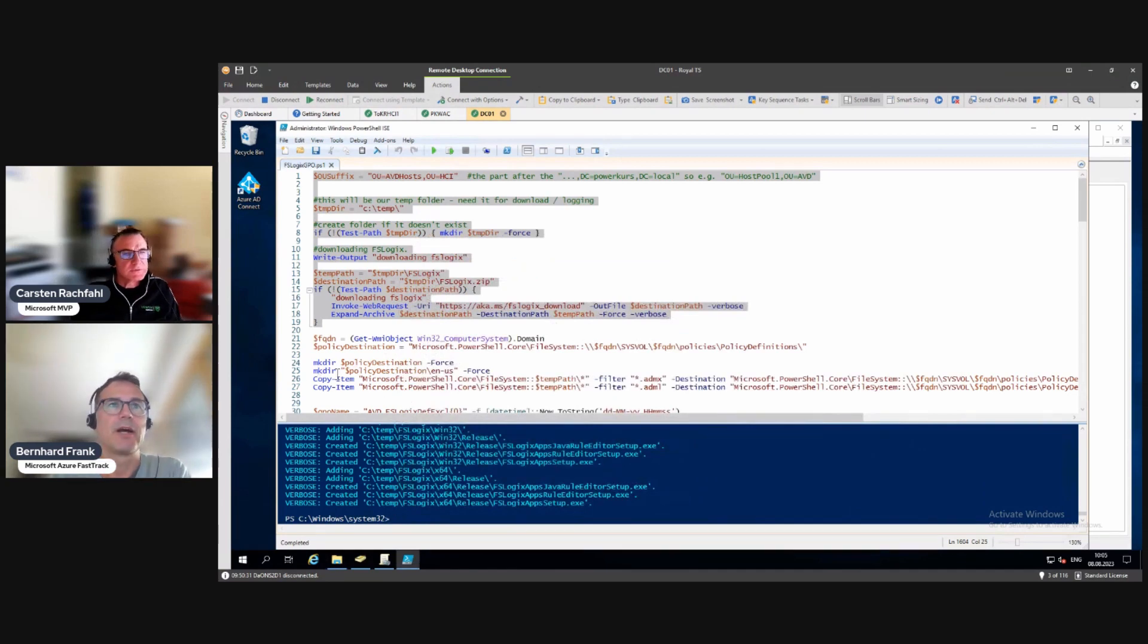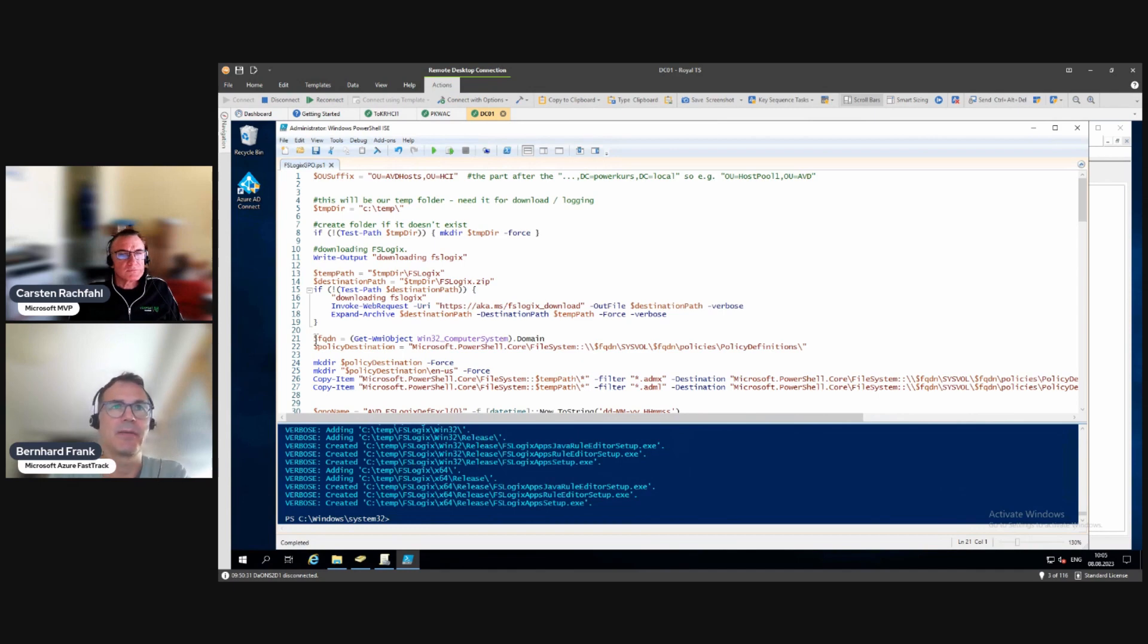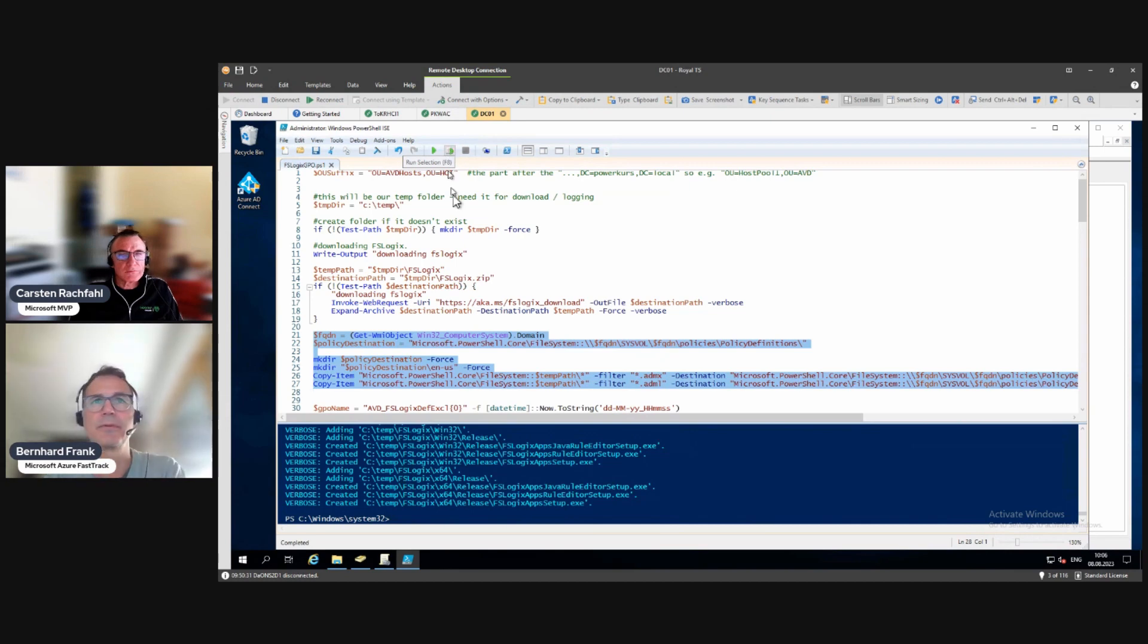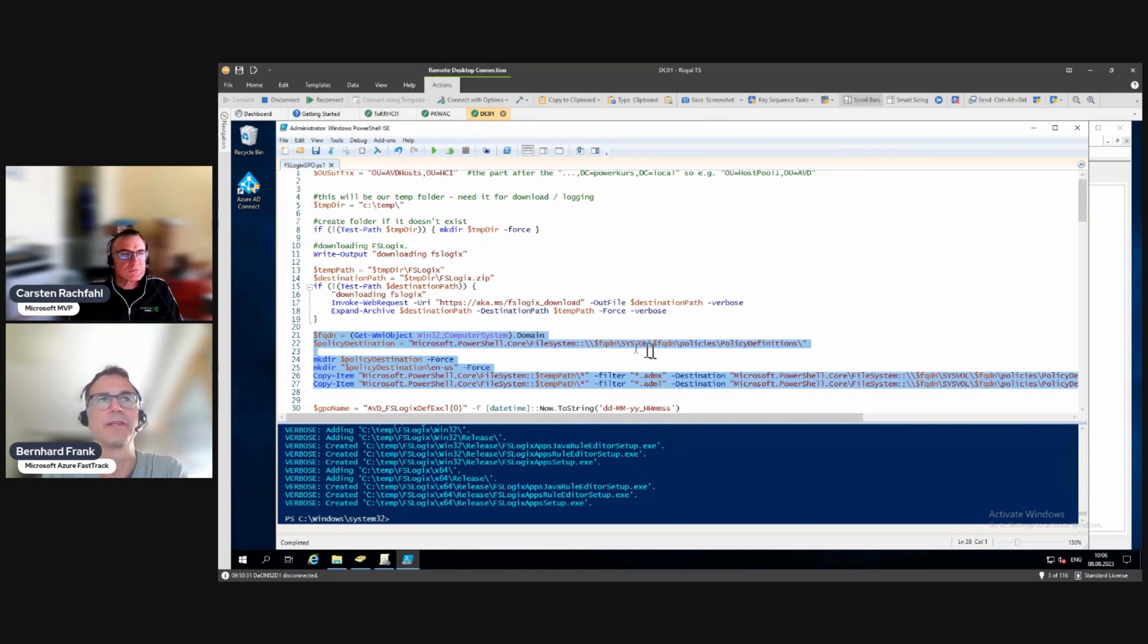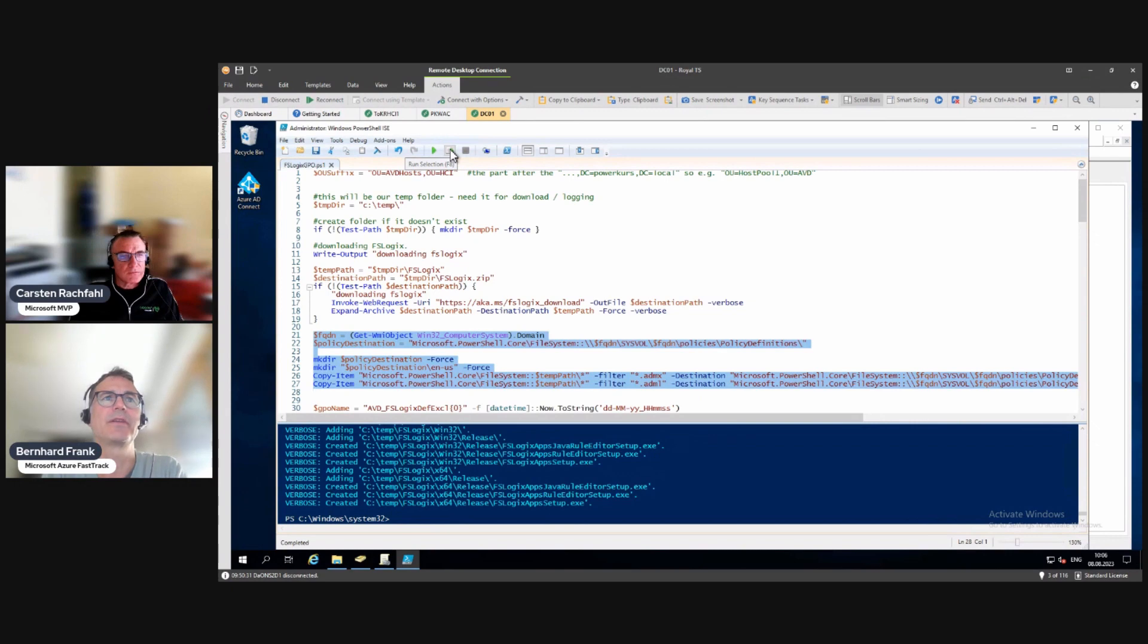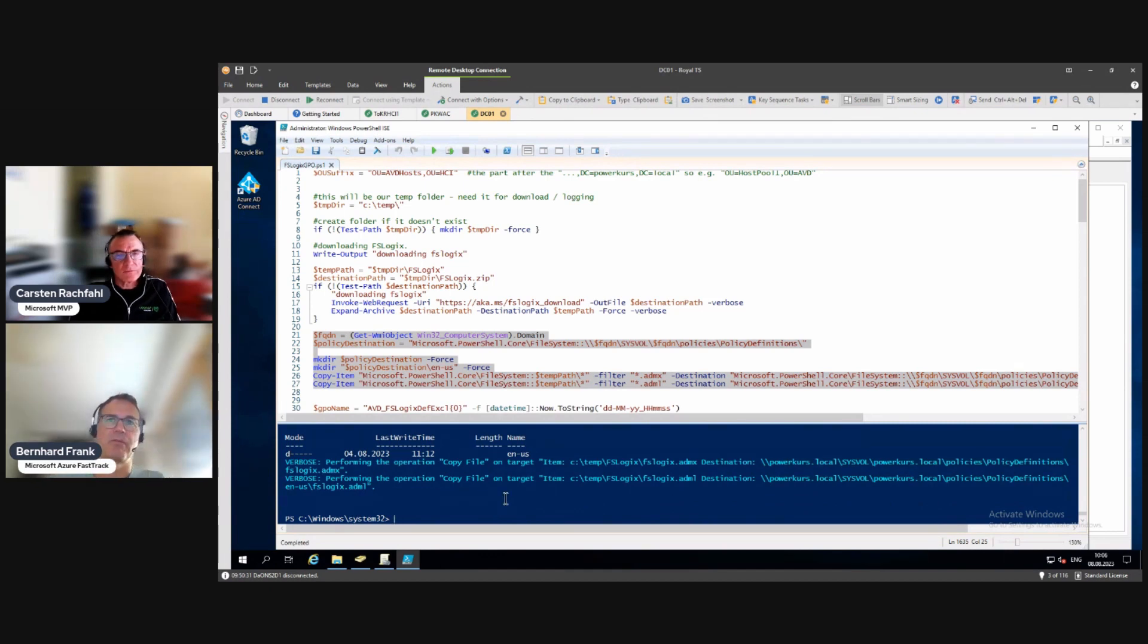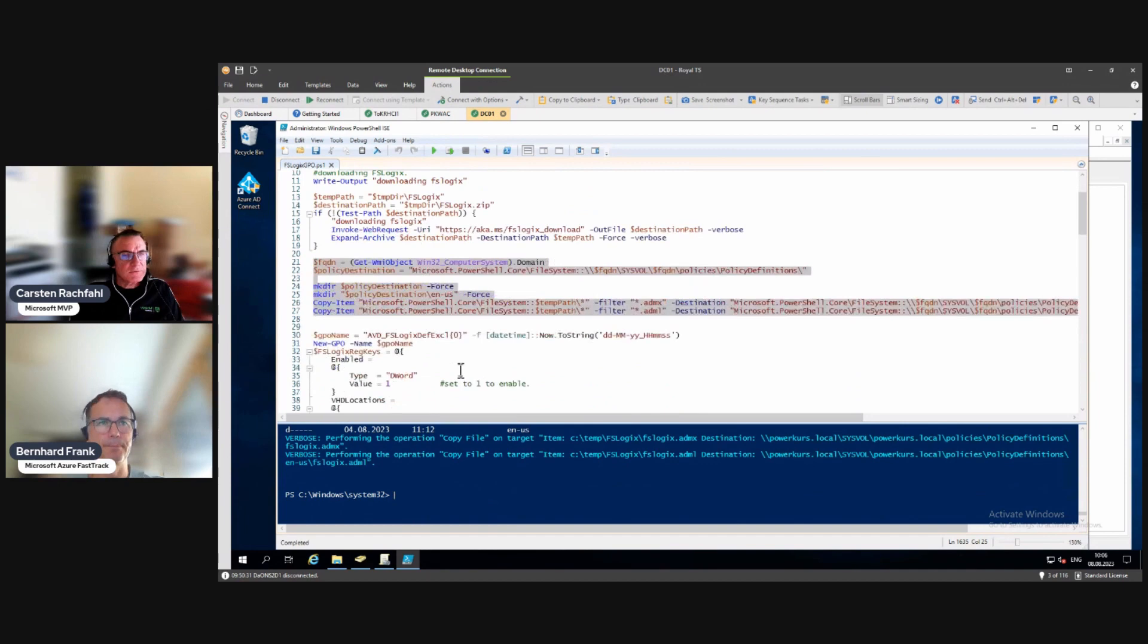Let's go back to the script. The next step is to basically copy the ADMX file and the ADML file to the right location. We are checking for where do you have your system volume for AD, then we are creating a policy definitions folder and place the stuff in there. You might have already some policy definitions folder, but we copied them there, so they're already there.